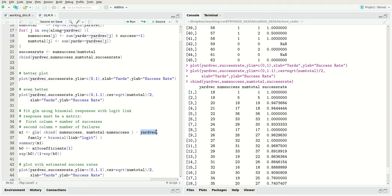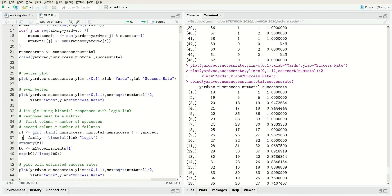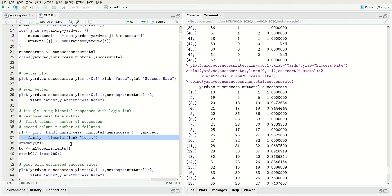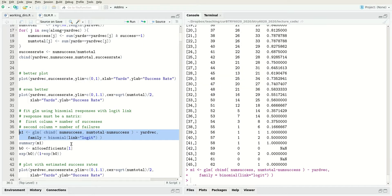This works just like the LM function, where we put the variables we want to be used as covariates. But for GLM, we have to specify what is the distribution - we're going to pick binomial. Binomial is a natural distribution when your data consists of successes in a number of trials. We're going to use the logistic link function, represented by logit. This fits the generalized linear model where the success probability is related to the logistic function of a linear function of the yards.